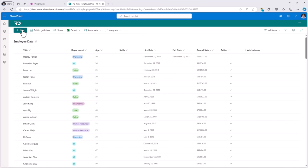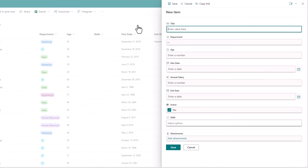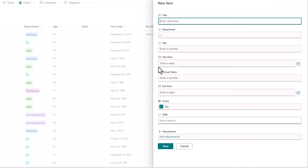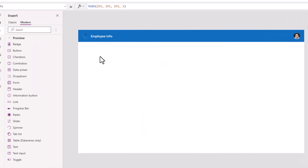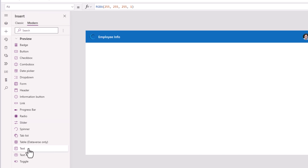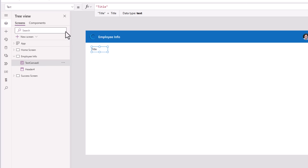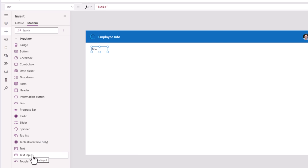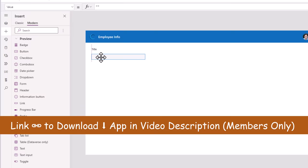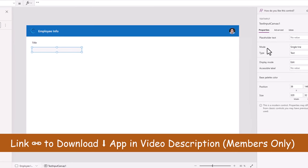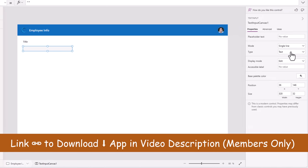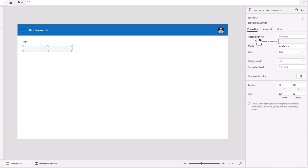In my SharePoint list, if I click New, I can see all the different column types. Title is a single line of text, so I'll insert a modern text label control with the text property set to Title, and then insert the modern text input control positioned on screen. Mode will be single line, type text. I can give it placeholder text — this is the employee name field.